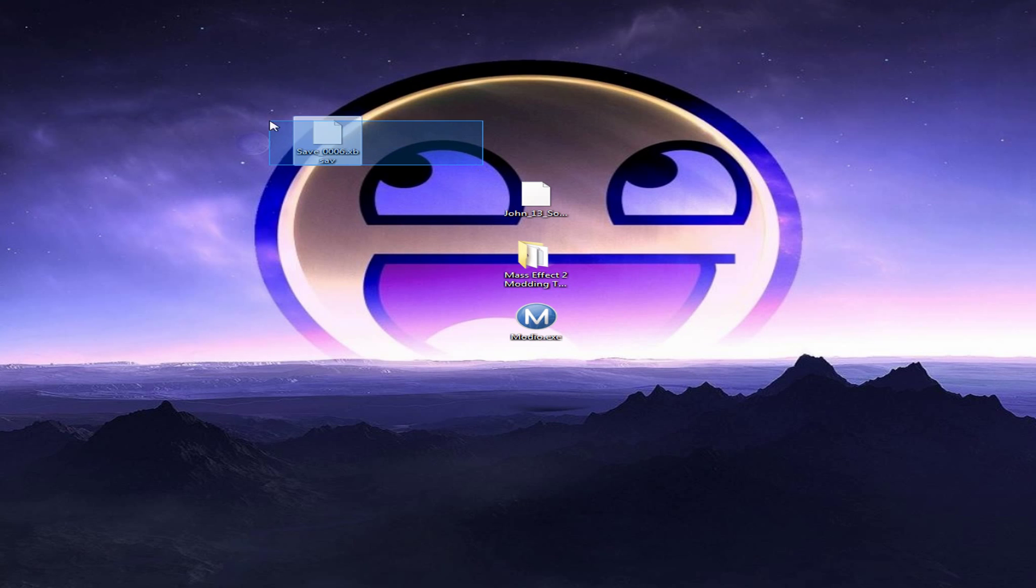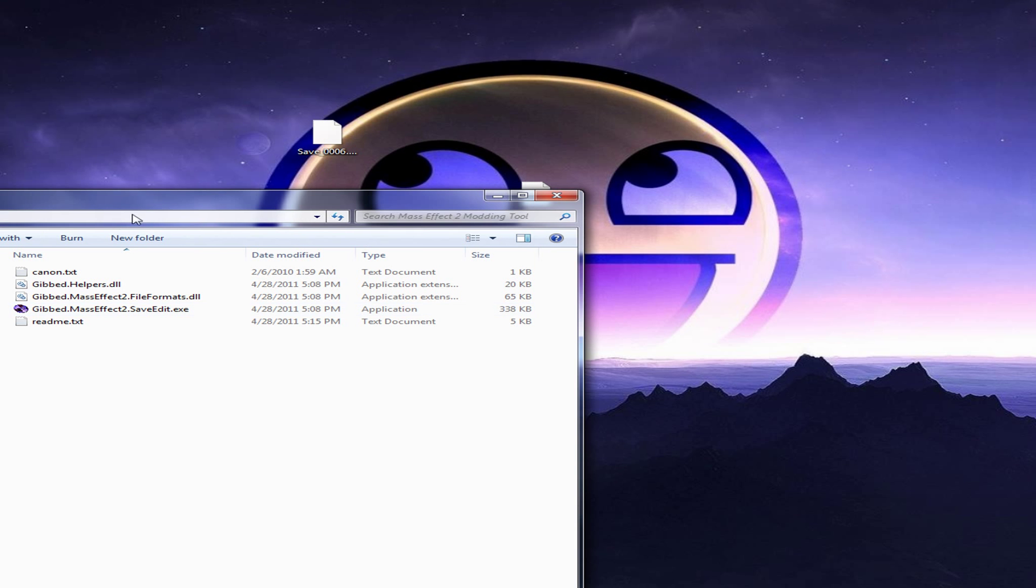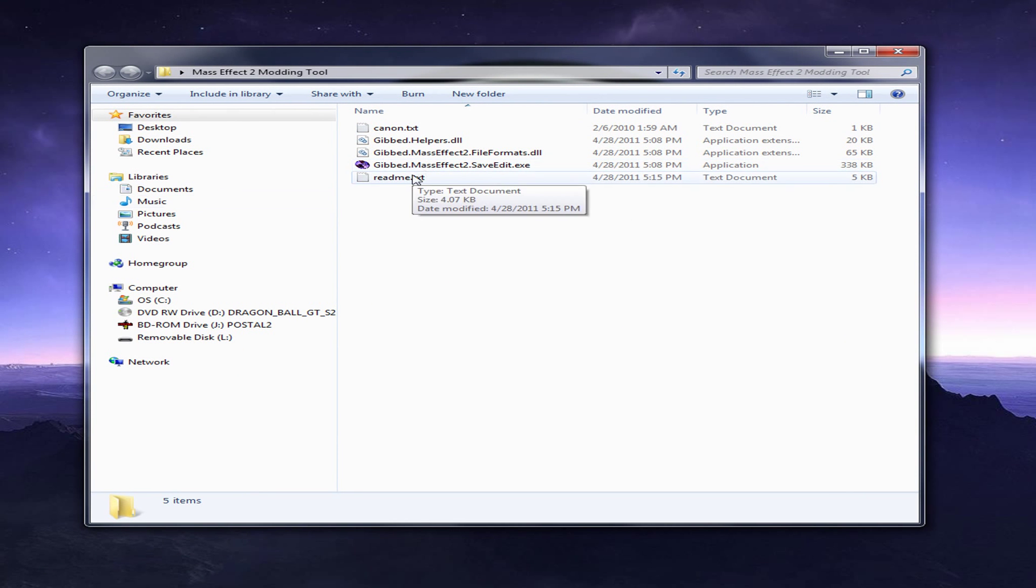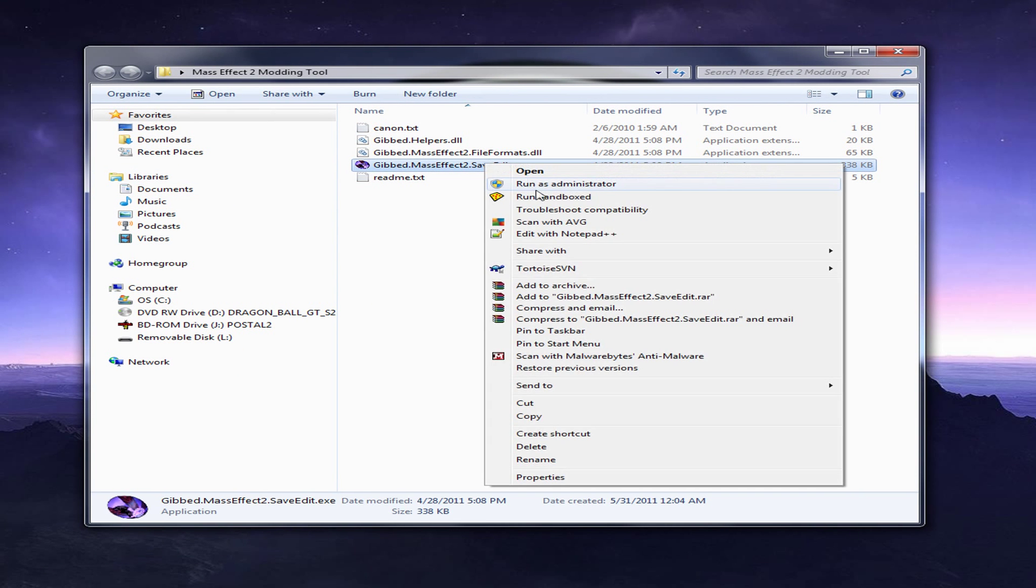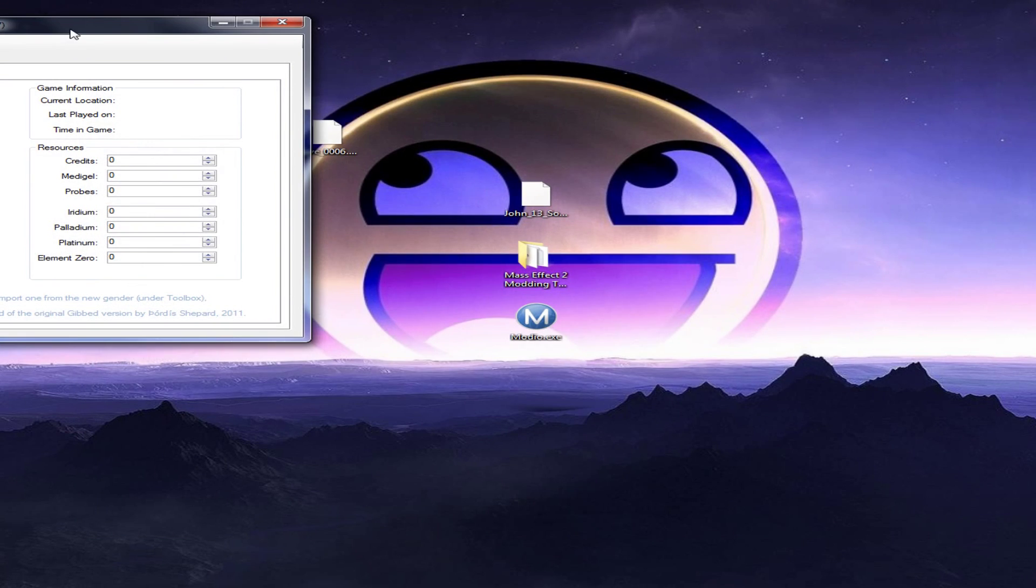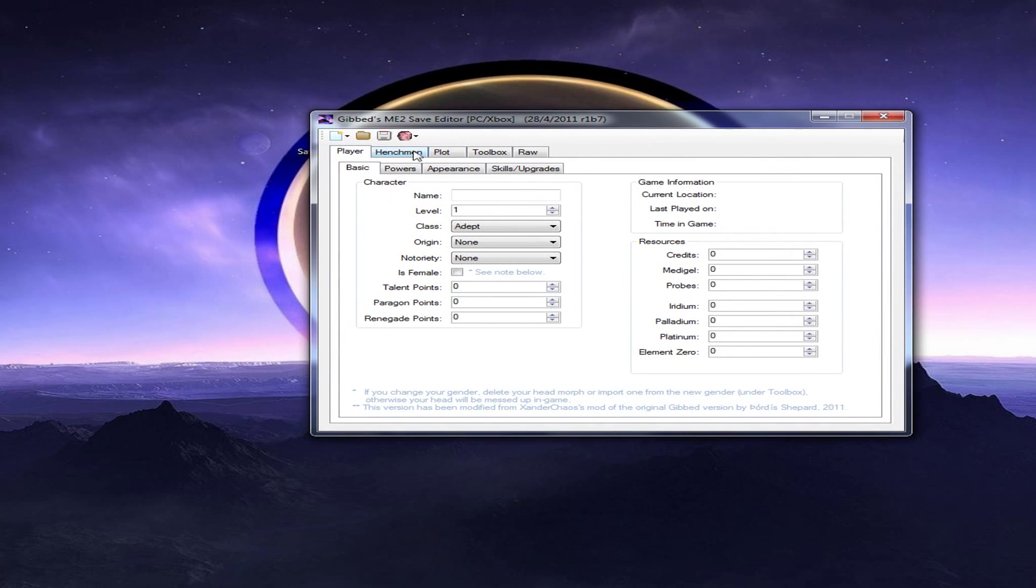We're going to focus on this right here, it's your save file. Now, if you've downloaded the Mass Effect modding tool in the description, which is Gibbed Mass Effect, right click, run as administrator, and this should pop up. Okay, now open this.